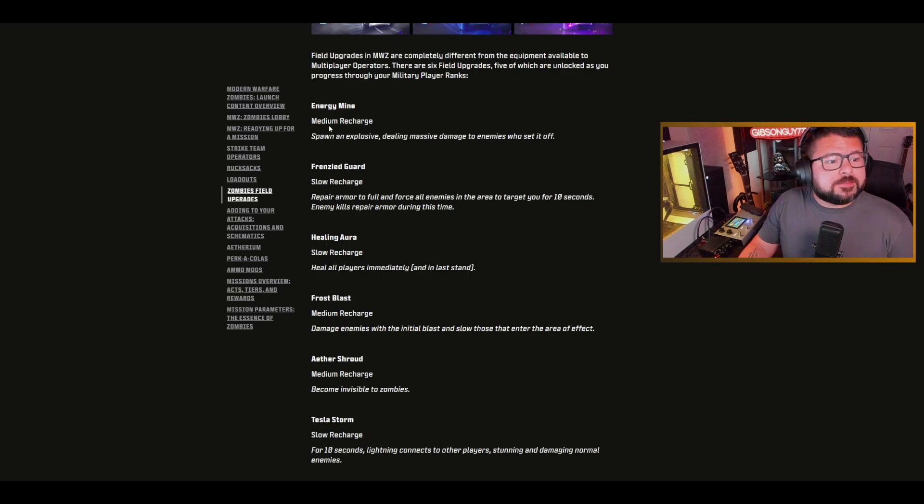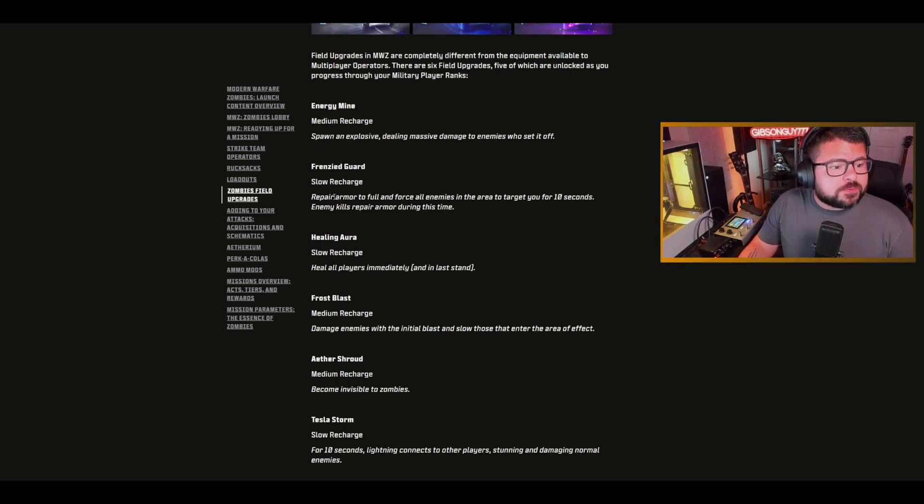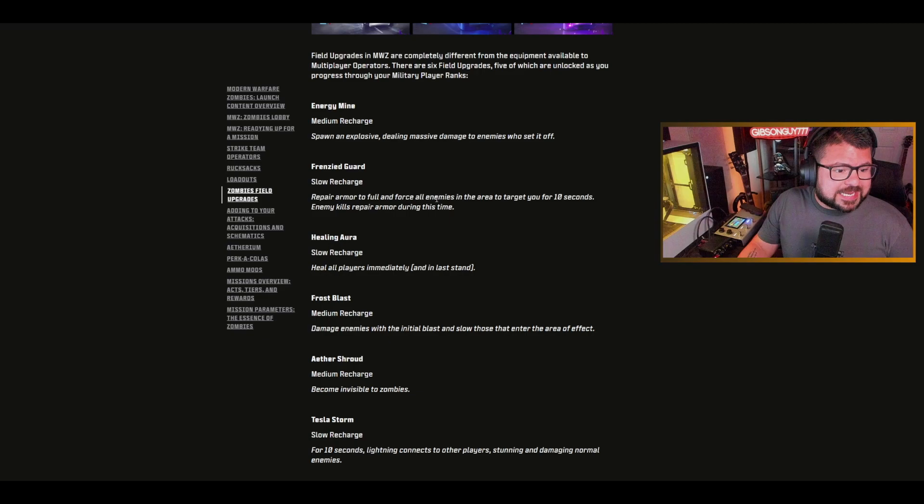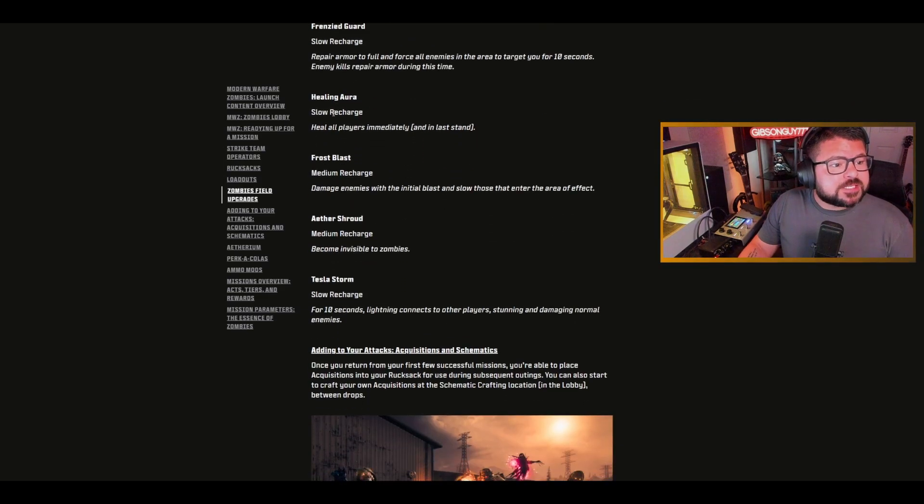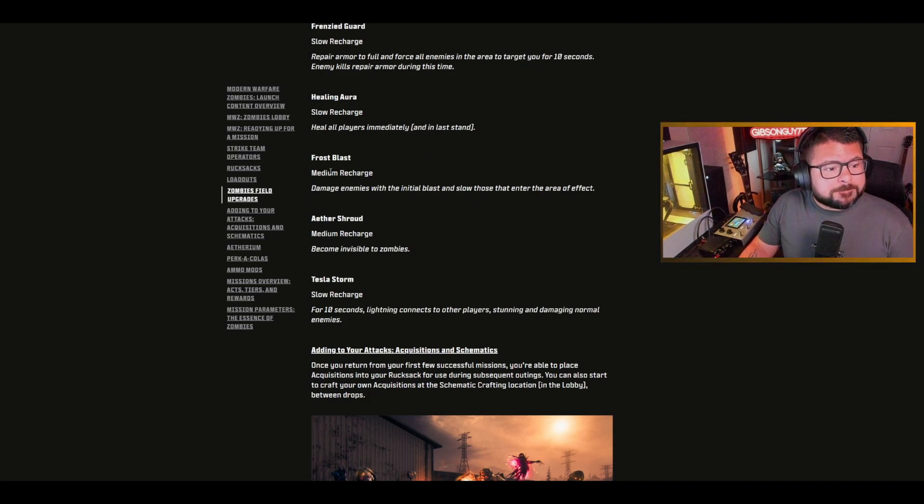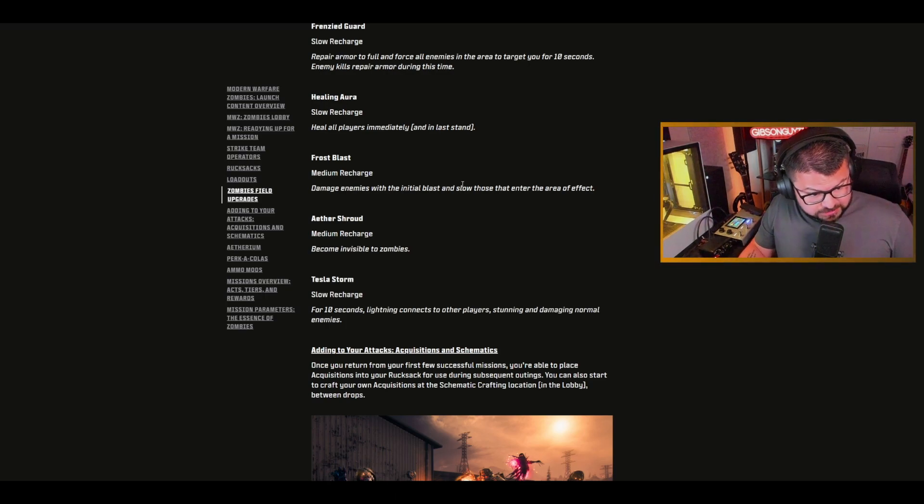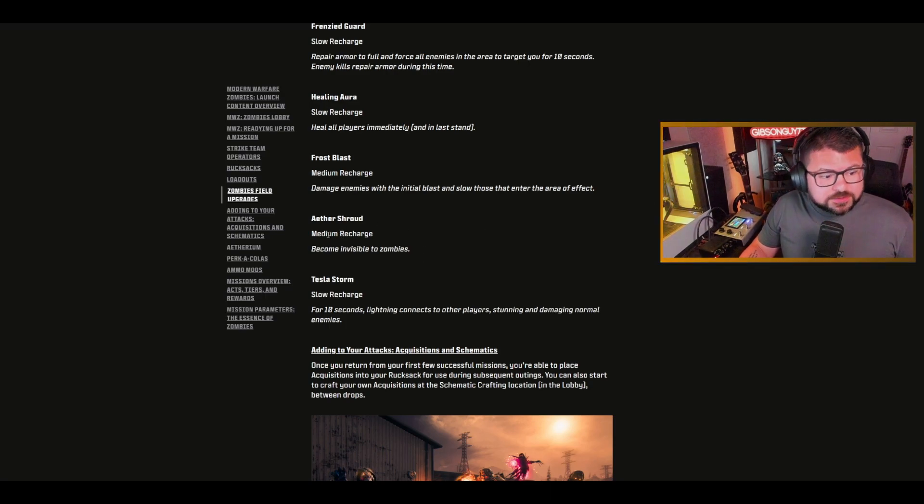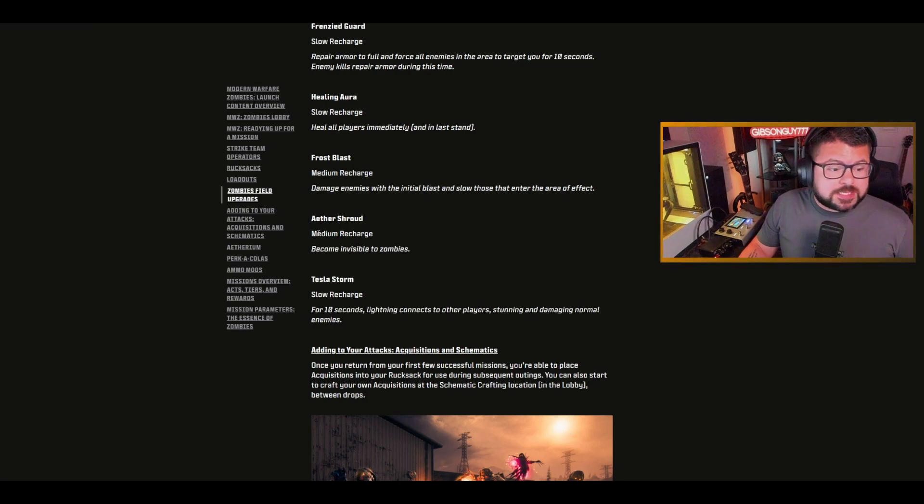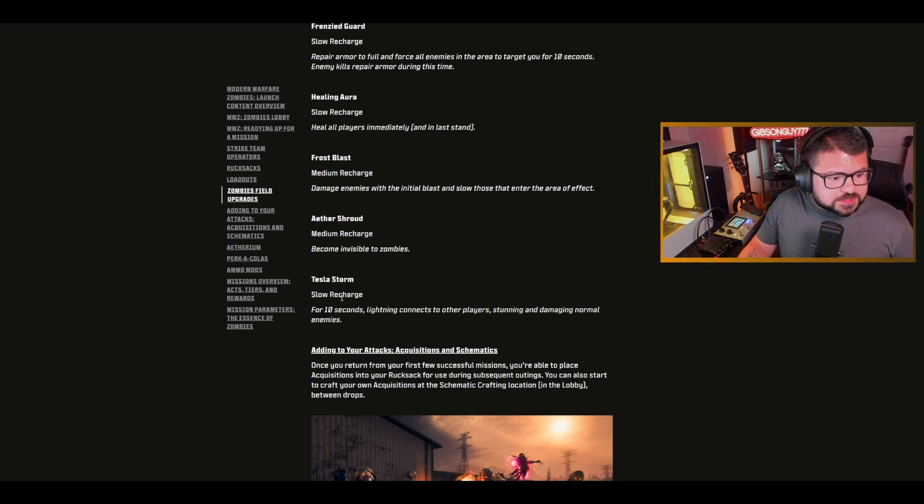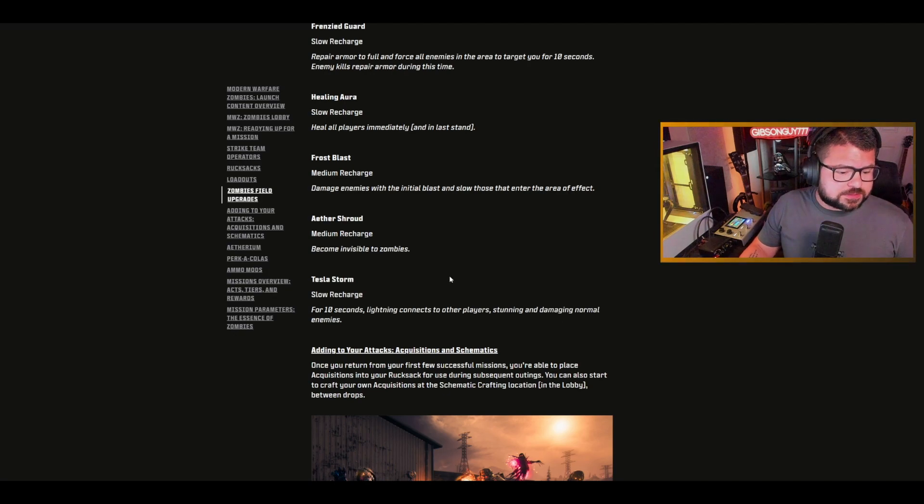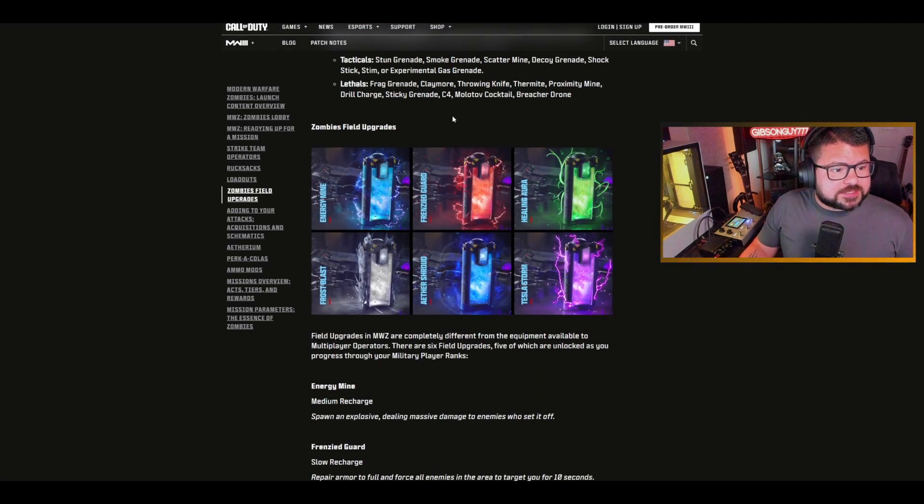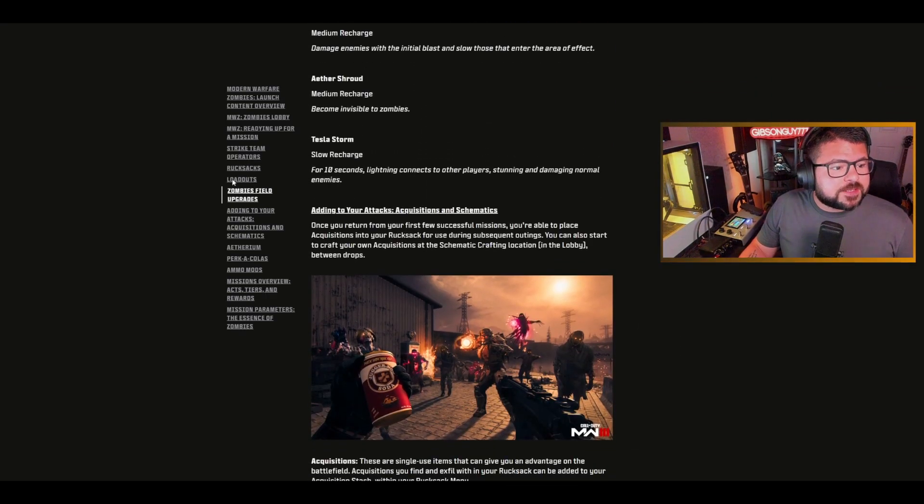Energy mine has medium recharge, spawns an explosive dealing massive damage. Frenzied guard has slow recharge, repairs armor to full and forces all enemies to target you for 10 seconds. Healing aura heals all players immediately and in last stand. Frost blast damages enemies and slows them. Aether shroud, medium recharge, become invisible to zombies. That was my favorite one in Cold War.